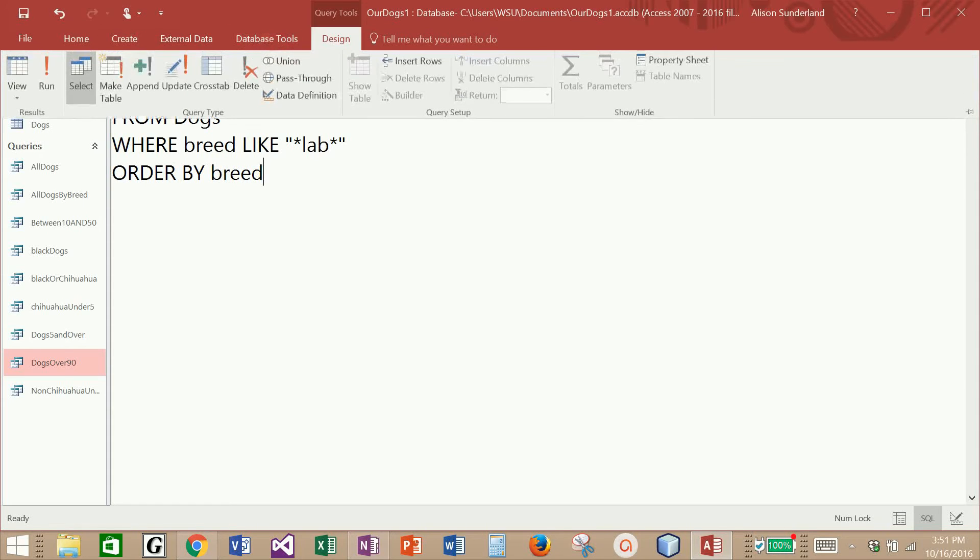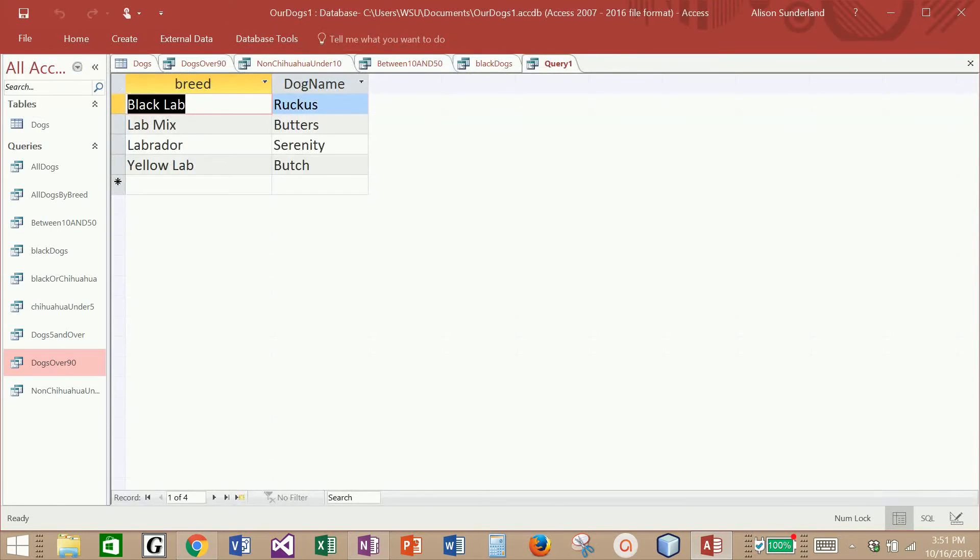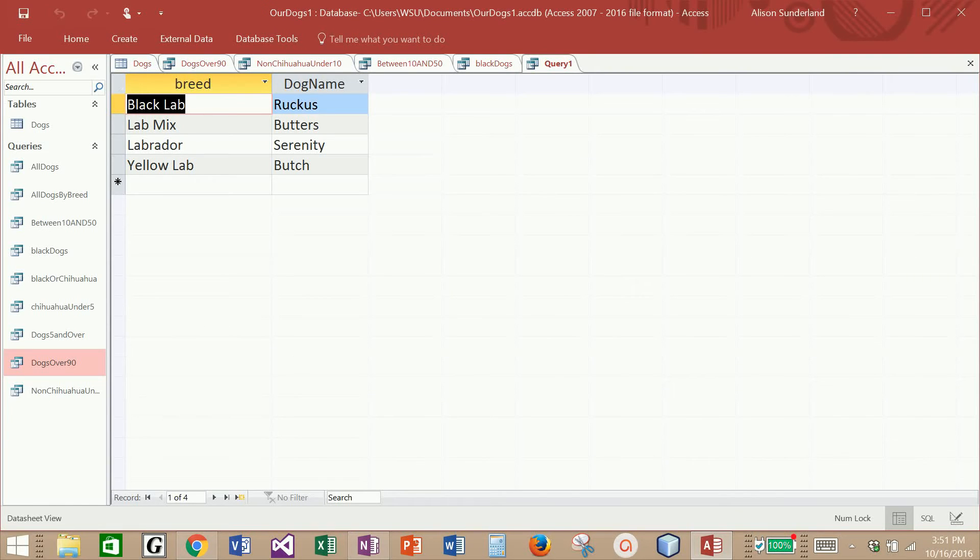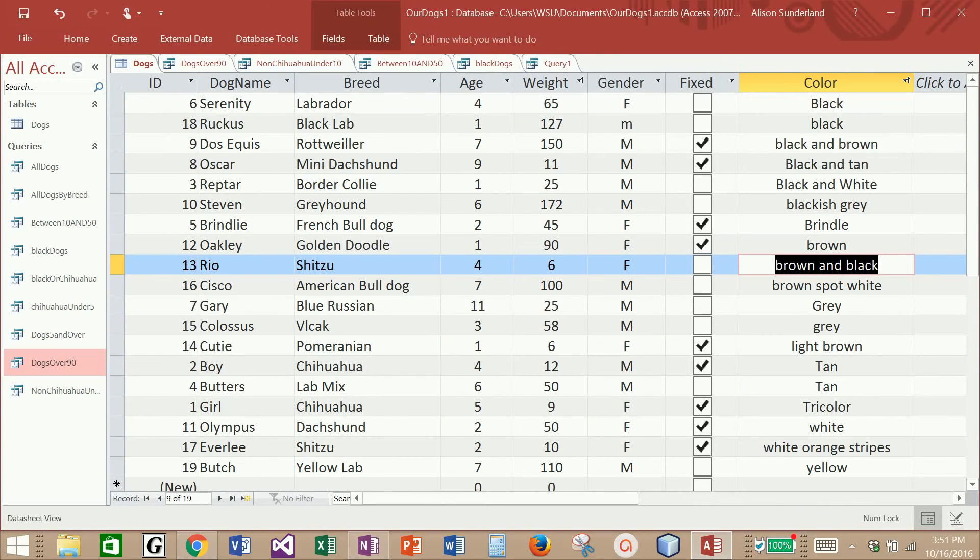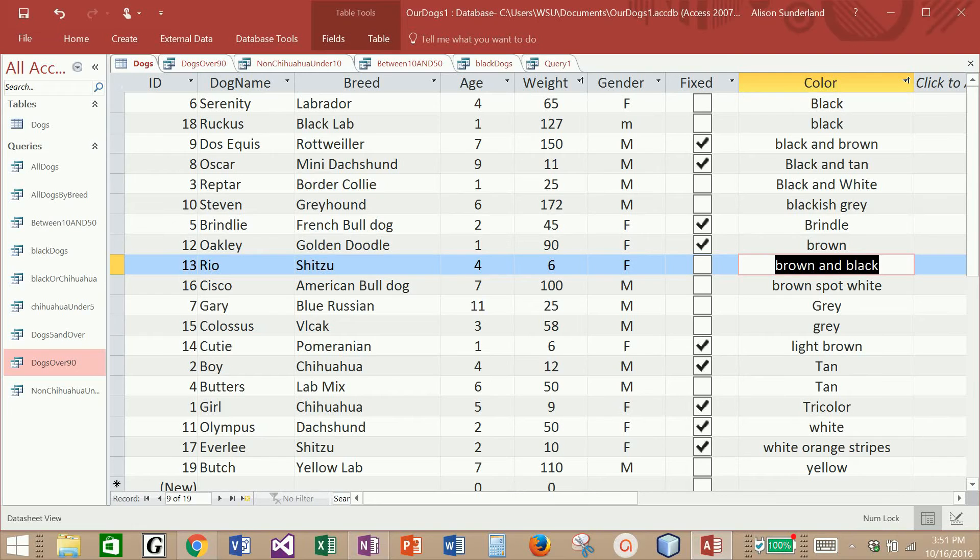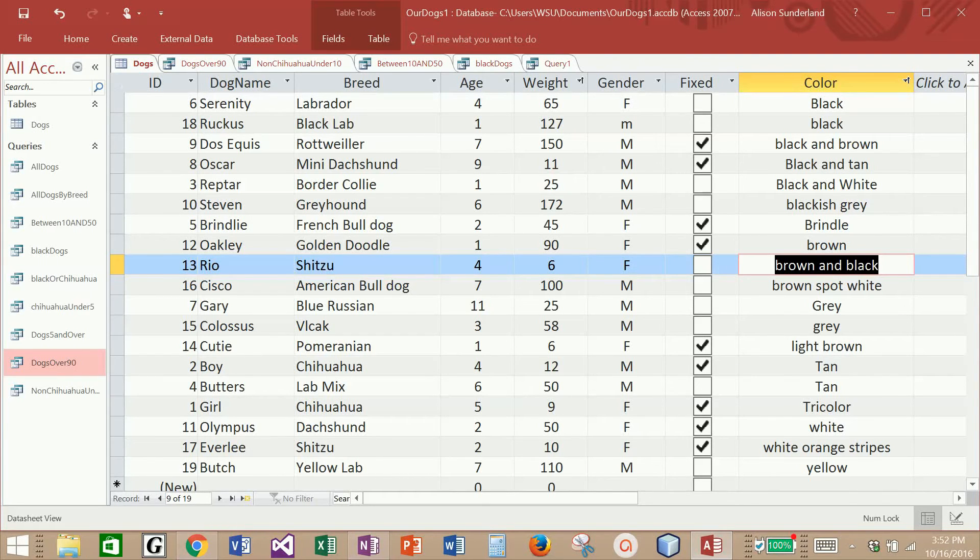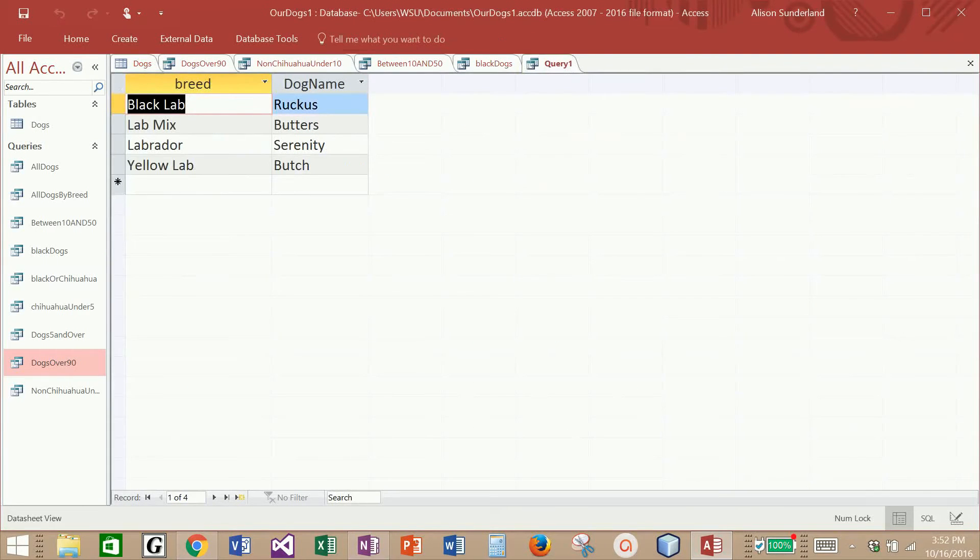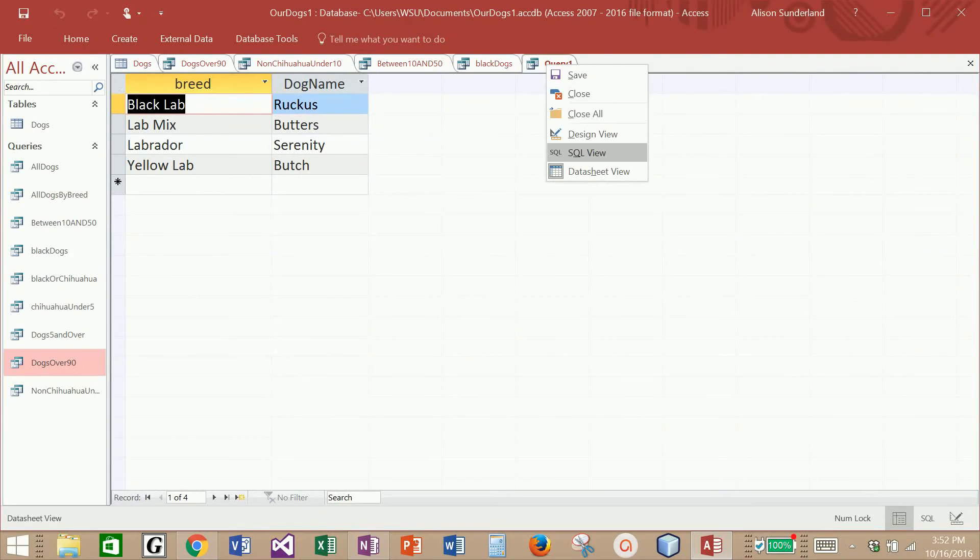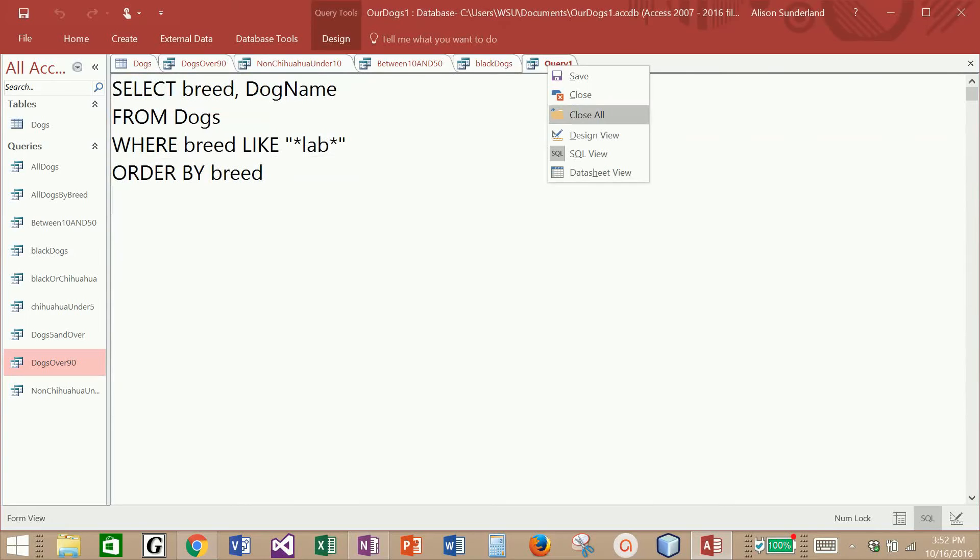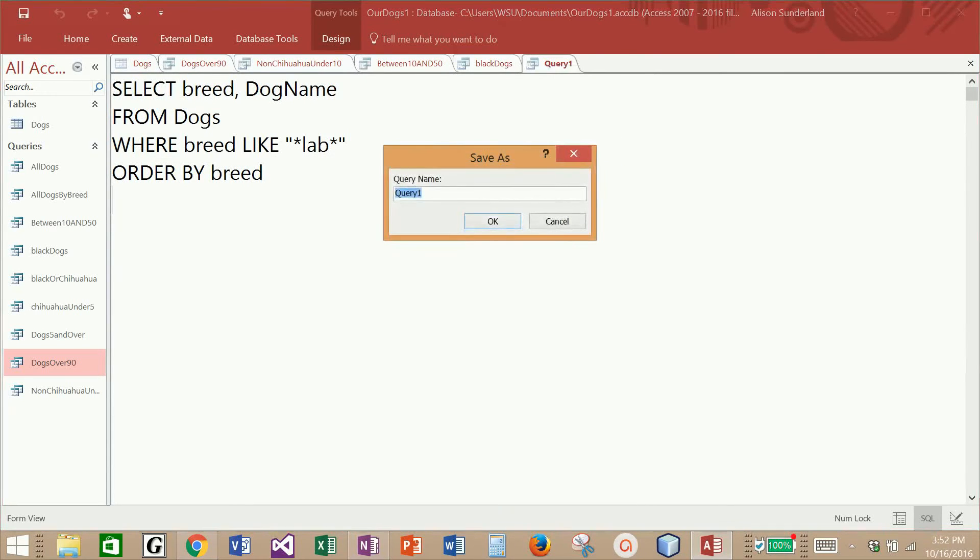When I run this query, I should be getting back all dogs who have lab anywhere in their breed. It's bringing back the black lab, the lab mix, the Labrador, and the yellow lab. We should have all dogs that have lab anywhere in their breed. Looks like we brought back all four dogs that are labs. So let me save this query. I'm going to call this labs.